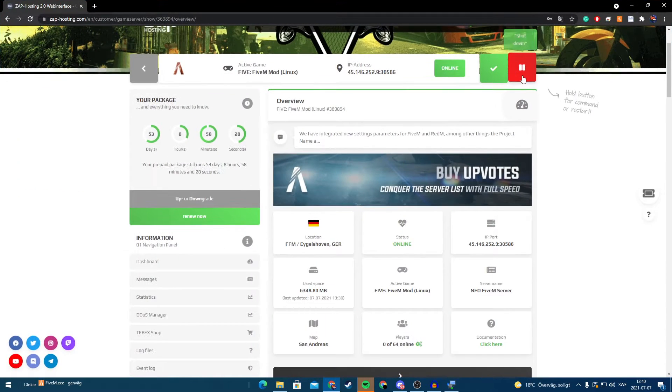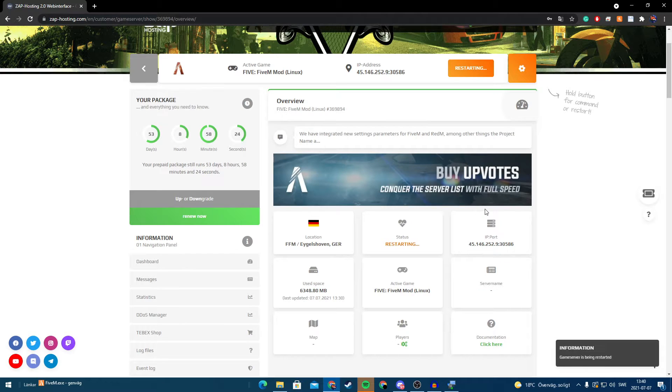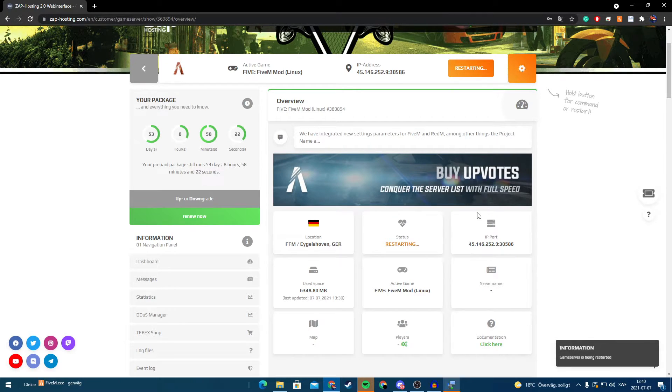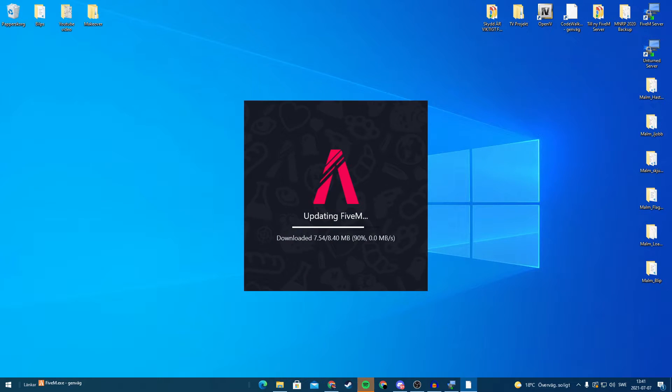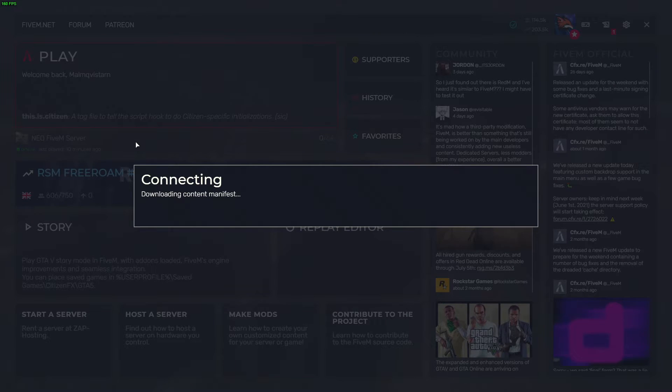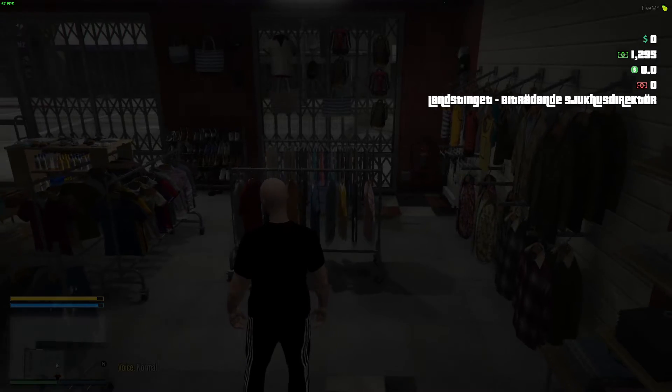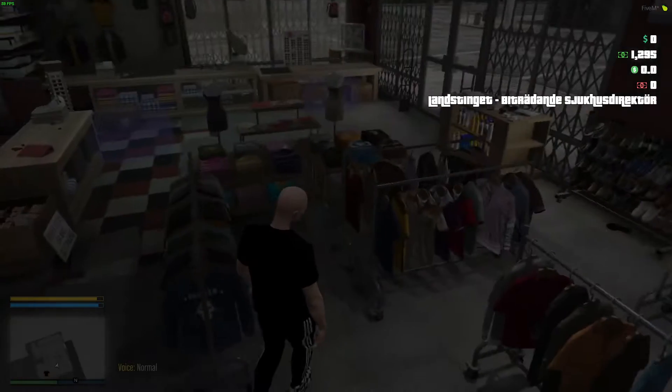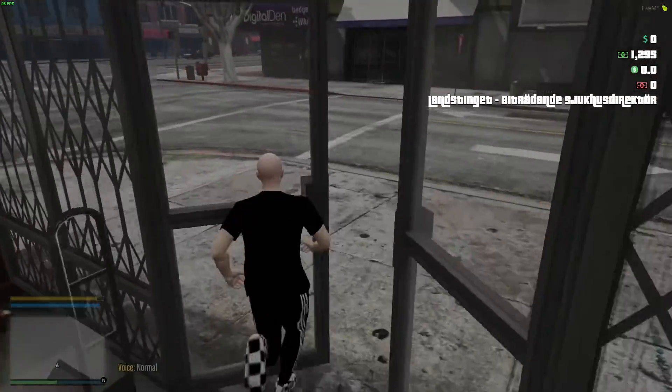And as I said I have a link down in the description if you want some extra 10% off. So we start our FiveM again and we connect to the server. So now if we go to our police station.